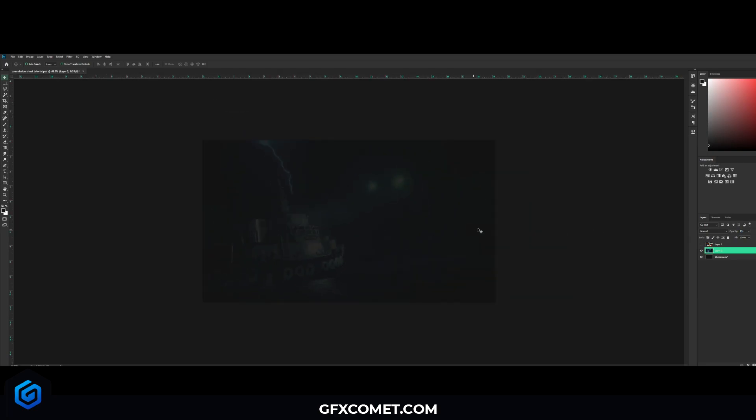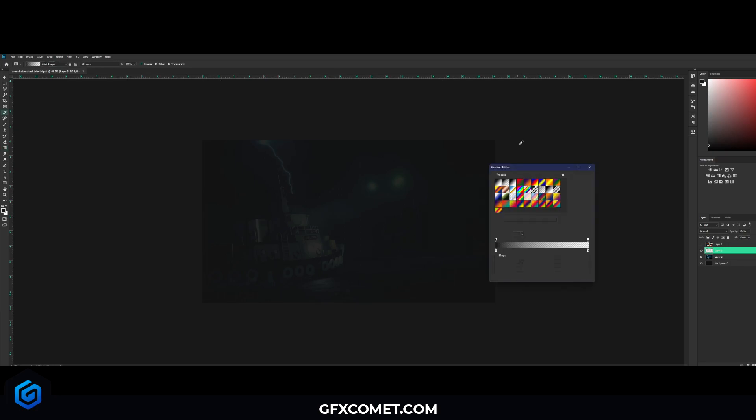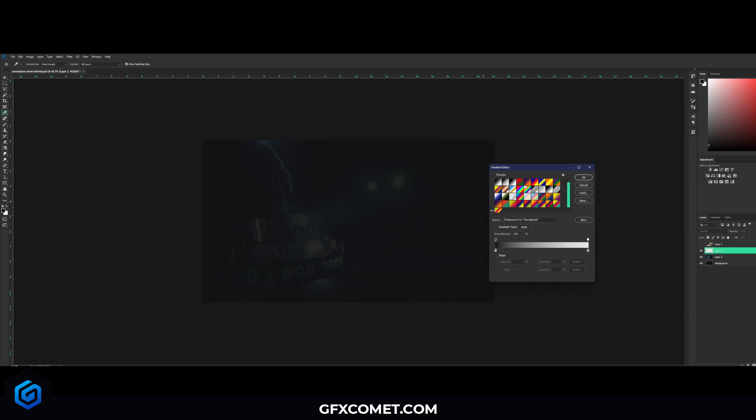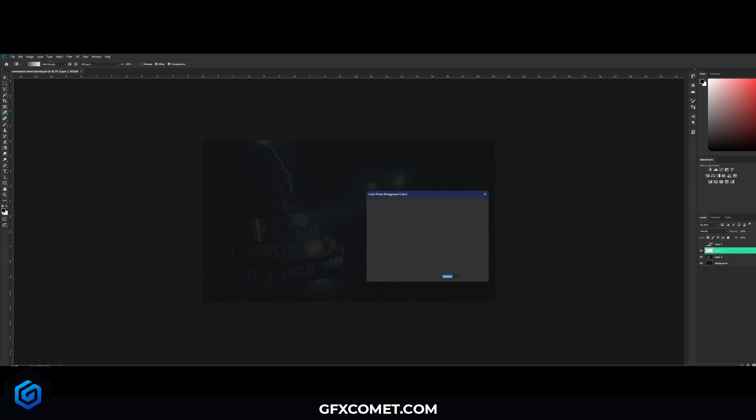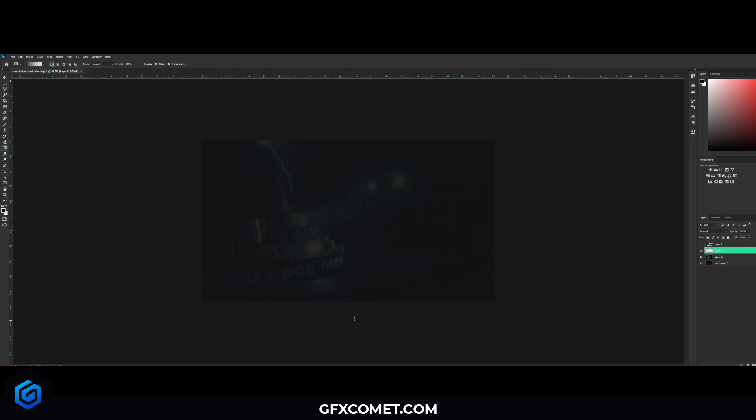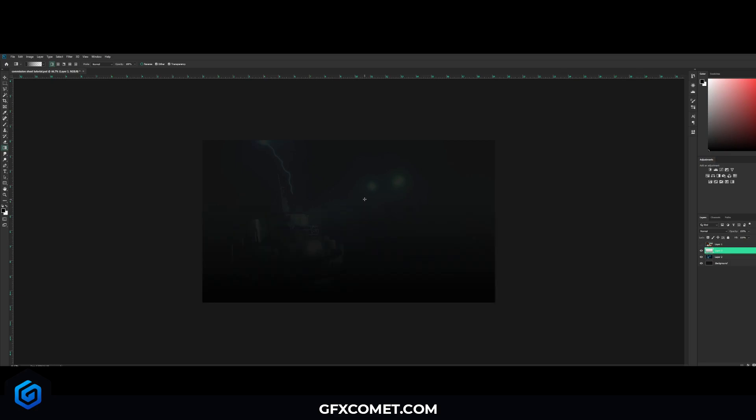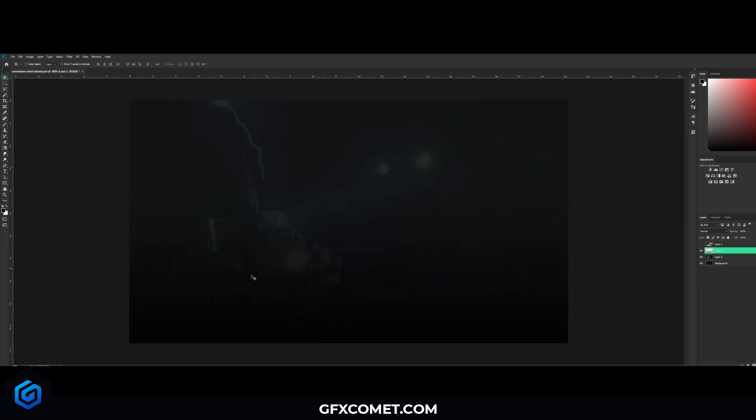Now we're gonna hit new layer, we're gonna go for our gradient tool. It is this tool right here, so click on that. We're gonna turn off reverse if you have it on. Let's click on the first option right here. Over here you're gonna want to click this one, so foreground to transparent. Obviously the color is black. Also make sure you make your color fully black.